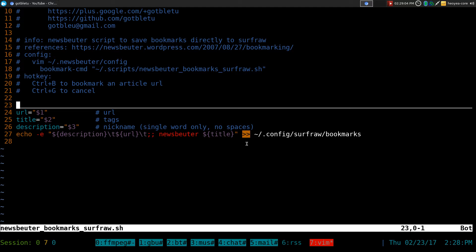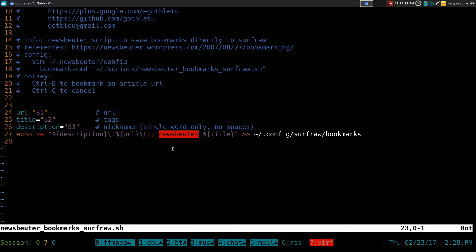And by default, I put a NewsBeater tag in it, because it's much easier for us to search for NewsBeater. Later on, if you have a lot of bookmarks, you just search for NewsBeater, and you know what program that it was for.